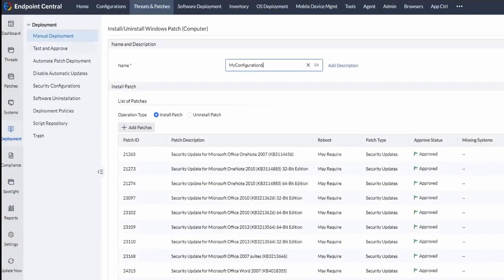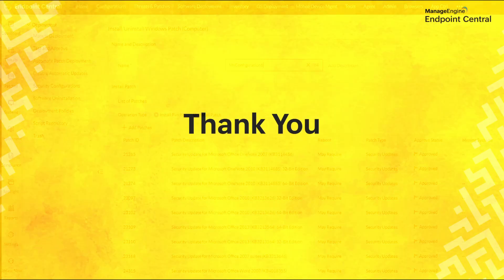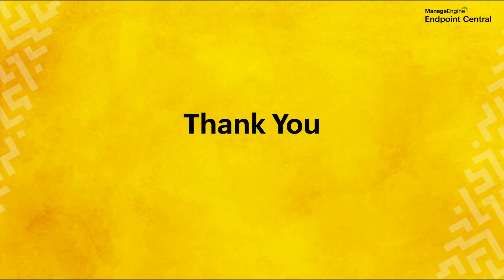And that is how you integrate CrowdStrike with Endpoint Central. Thanks for watching.